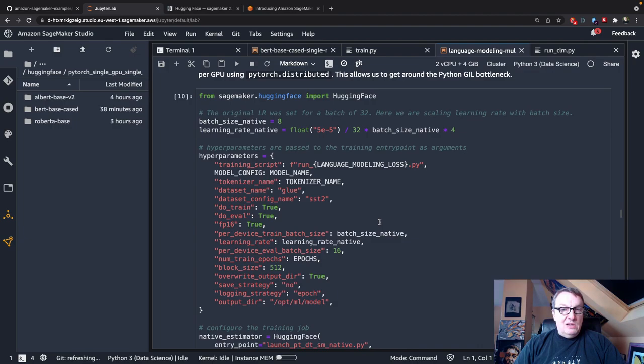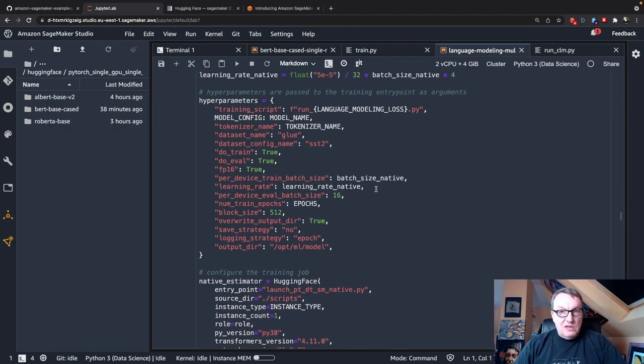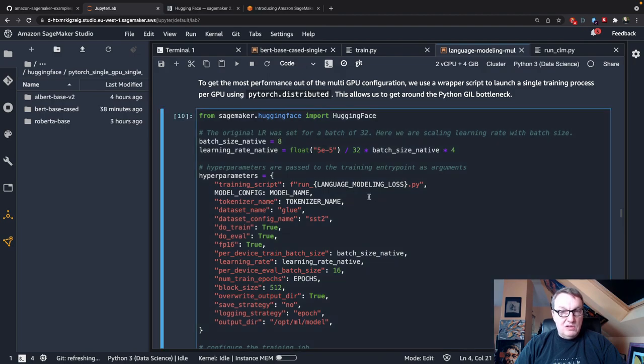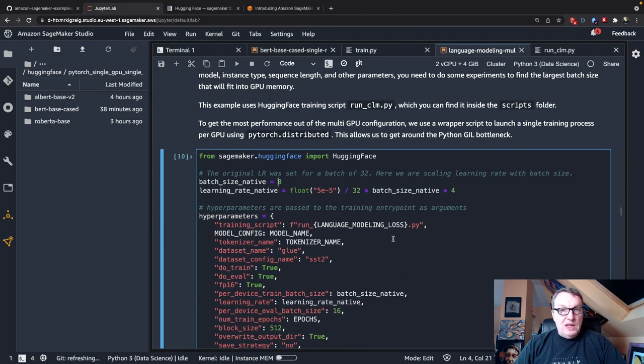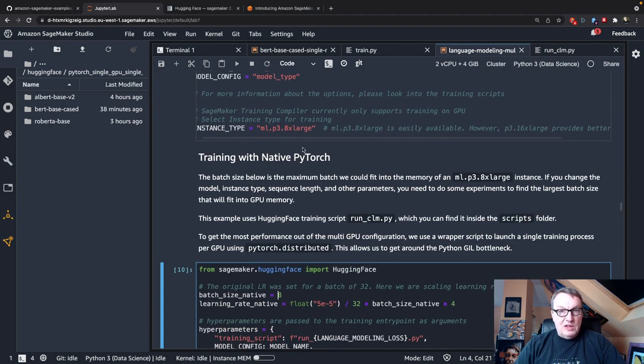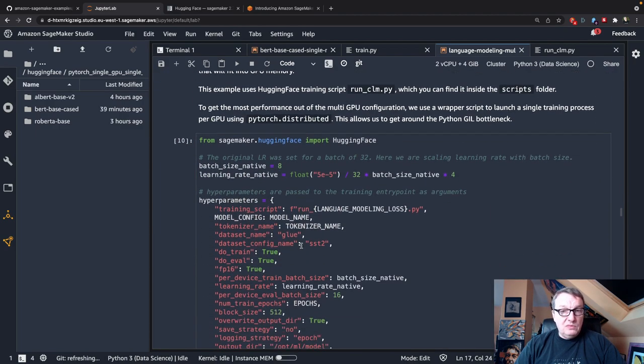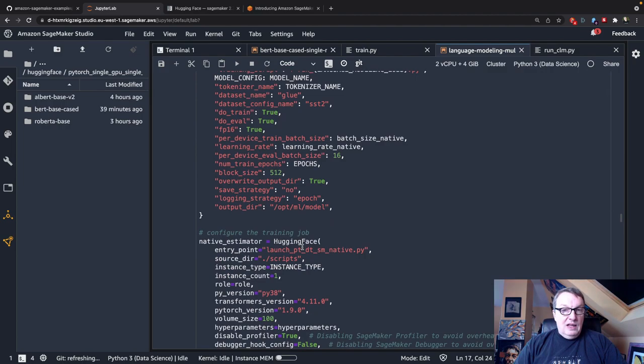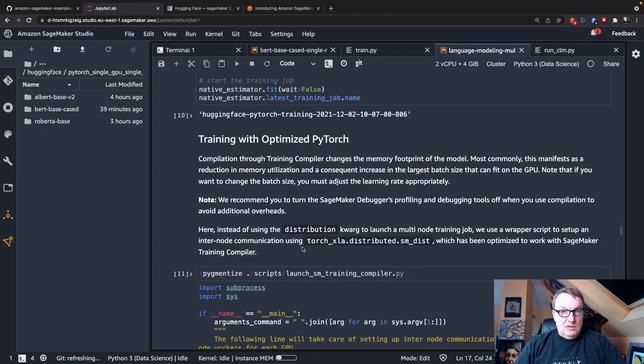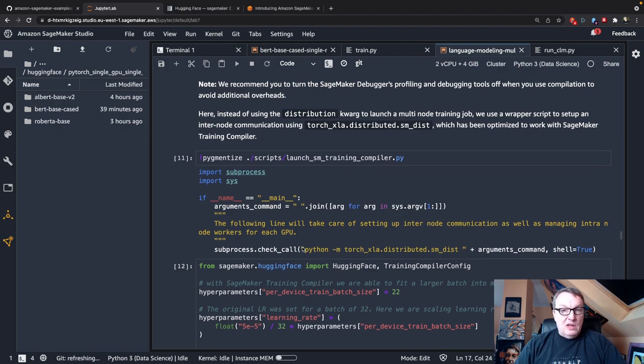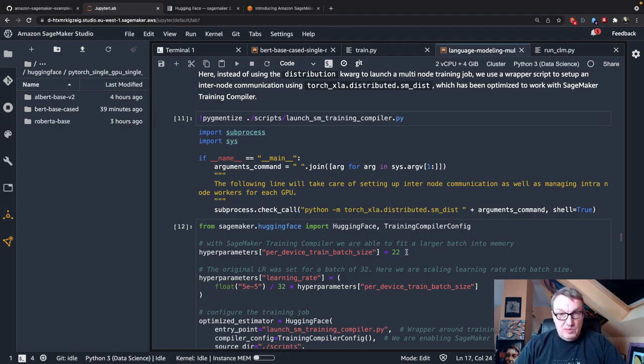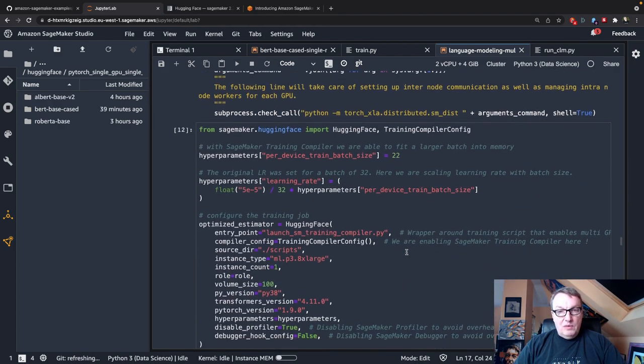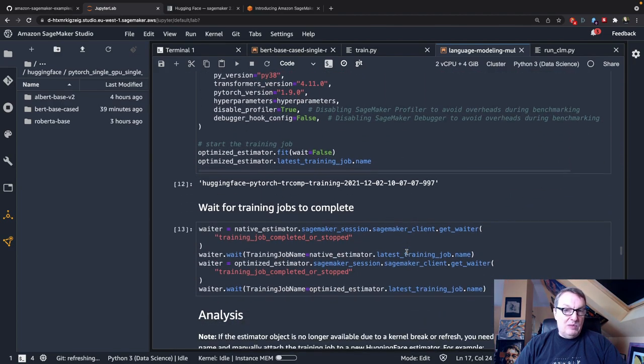Okay, and we'll run, and the batch size here is 8, right? And we'll run that on a P3 8XL instance. Not sure where we set this here. Okay, so this one has four GPUs. Okay. And we'll do exactly the same for the optimized, the compiled version. Except here, we managed to fit 22 samples in each batch, right? So again, that's a very nice speedup, right?